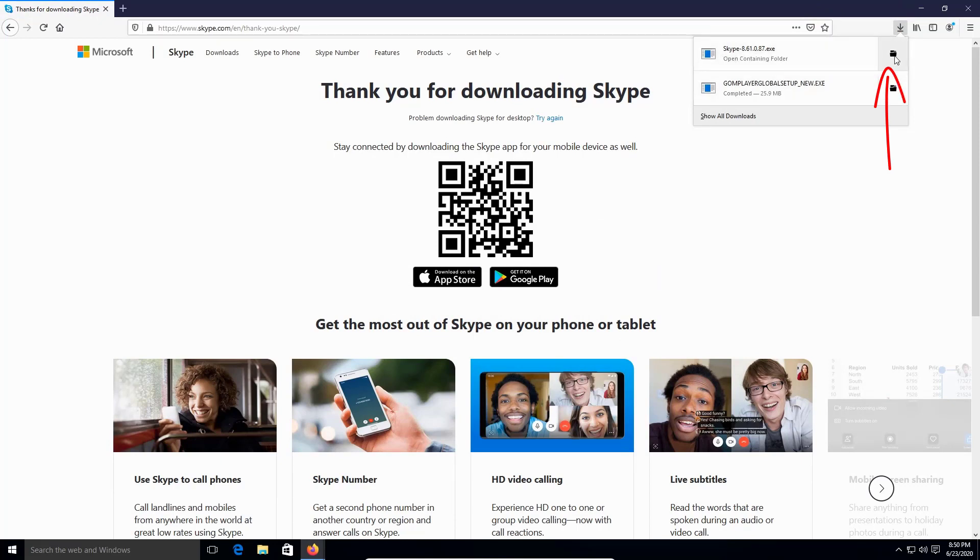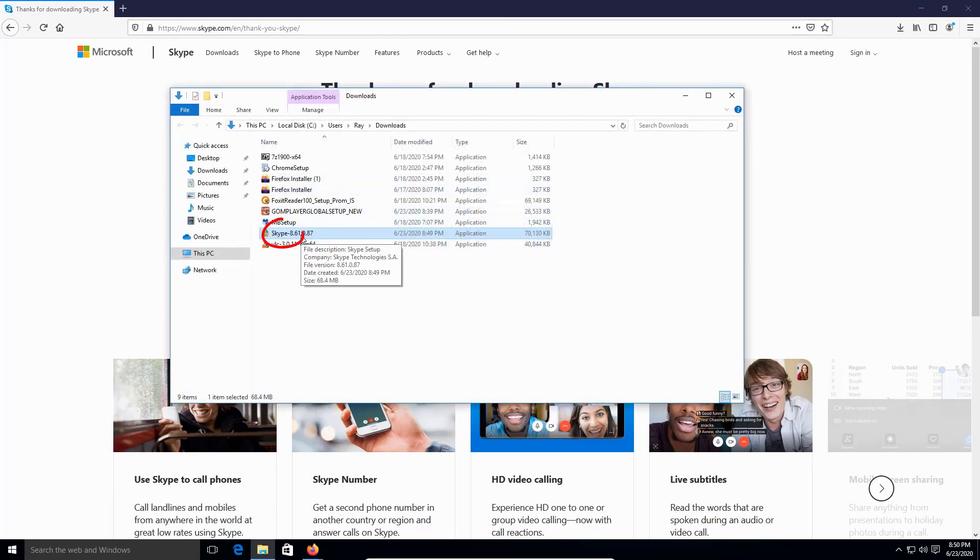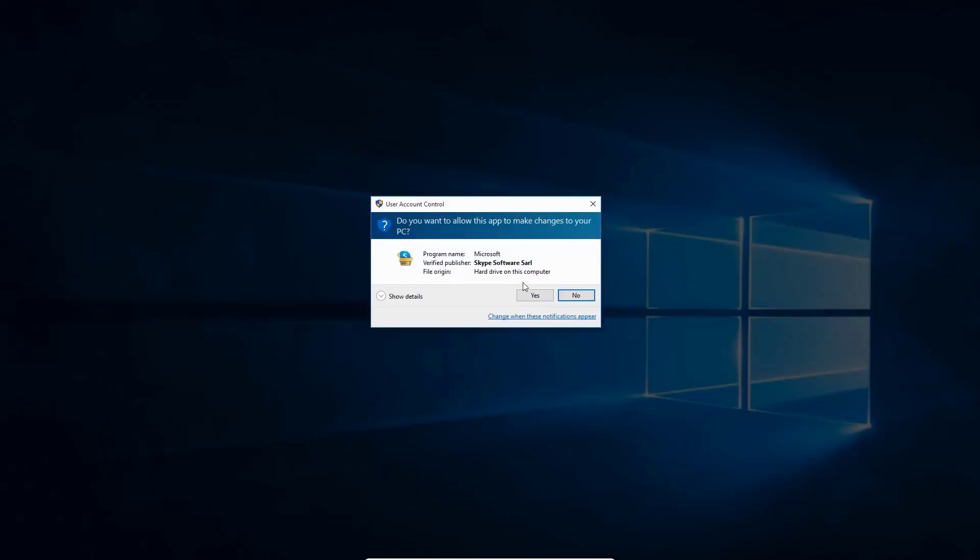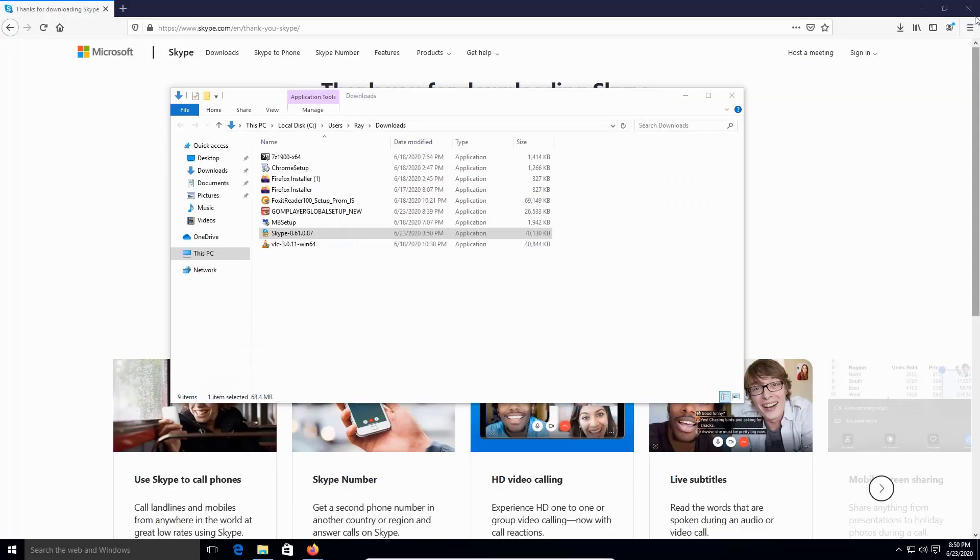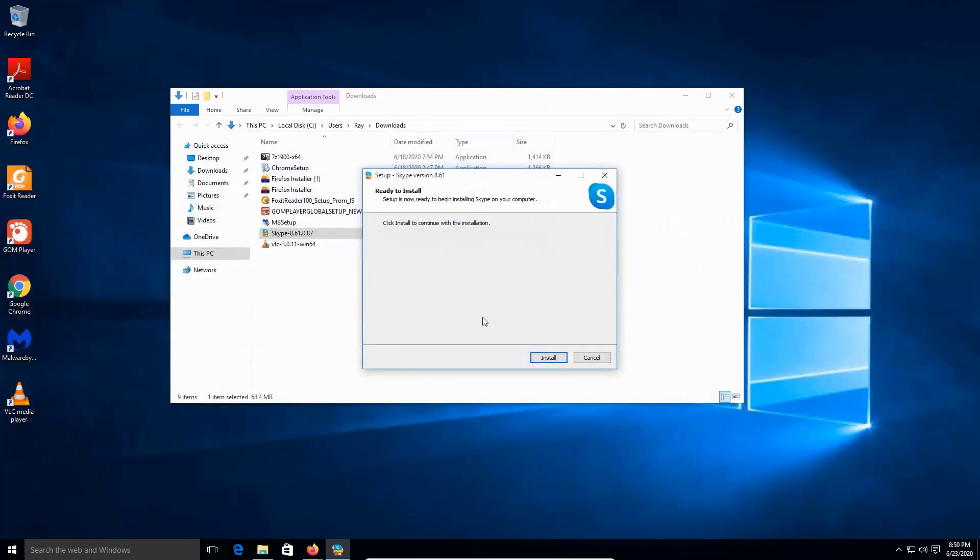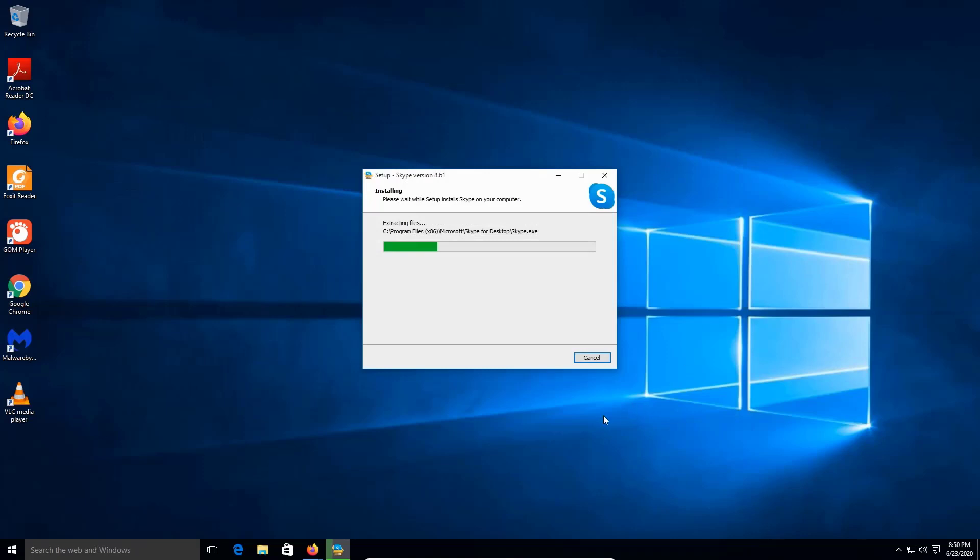I usually go straight to the download folder. Then I'm gonna double click on Skype. I'm gonna minimize Firefox. Alright, minimize. And then we're gonna click install. Close the thing on the back, that one on the back.